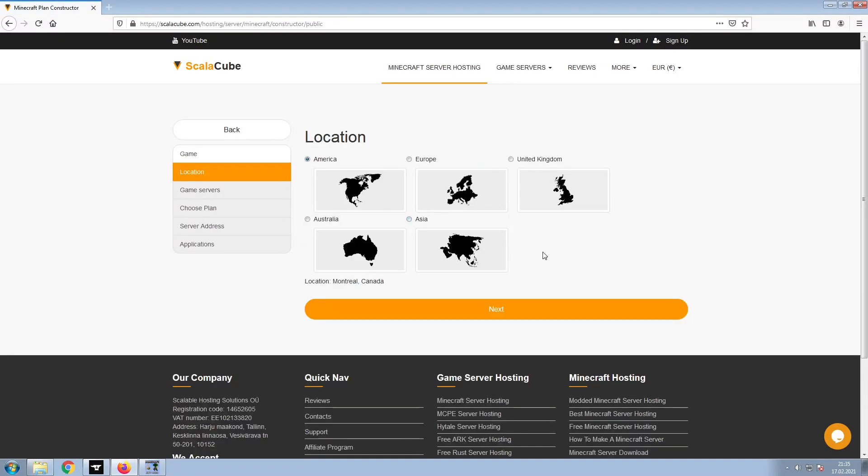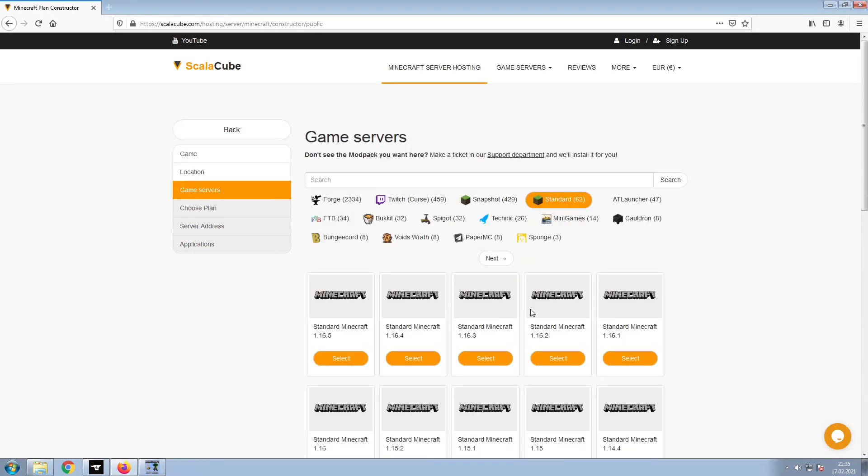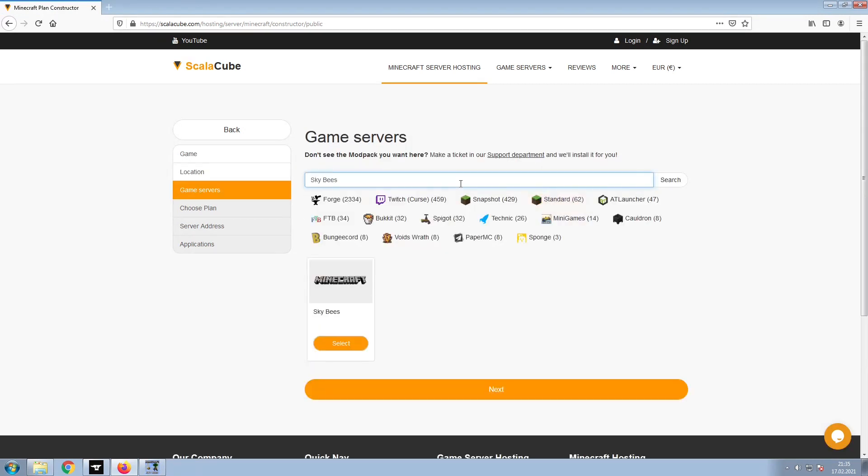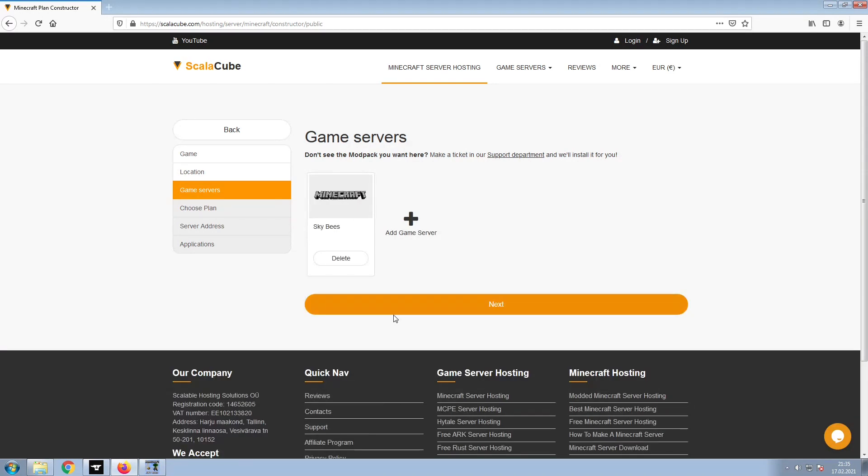Select your server location and click Next. Select the game server you would like to install and click Next.